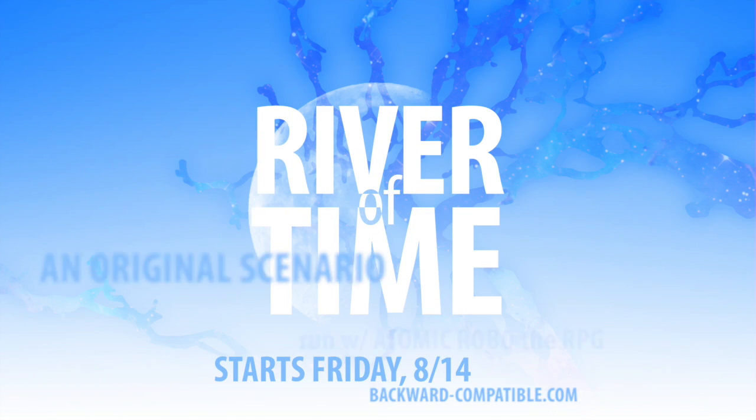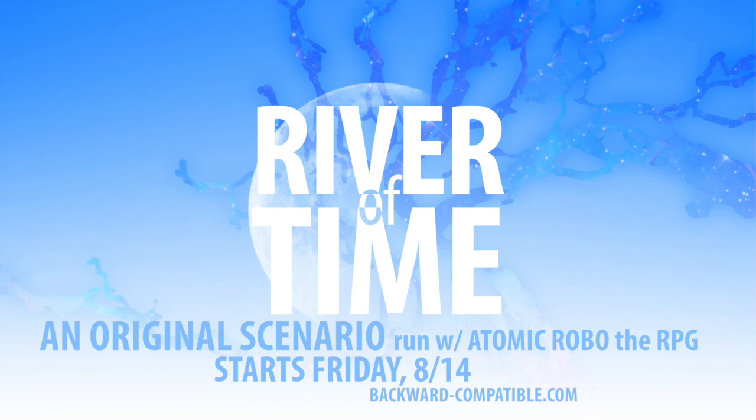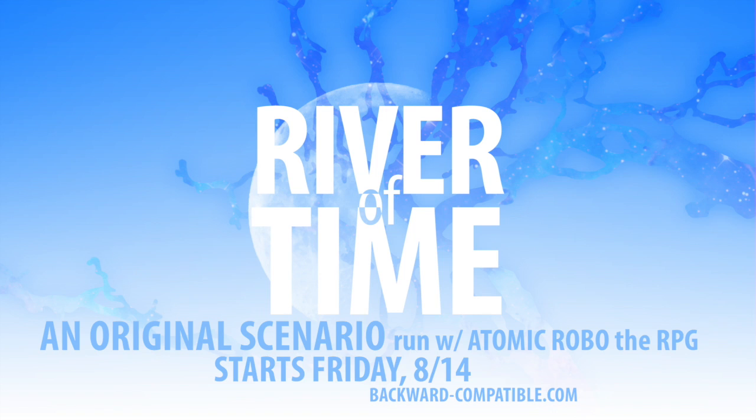Will Parsons, River of Time, featuring systems from Atomic Robo, the roleplaying game, starts Friday, August 14th on backwardcompatible.com.